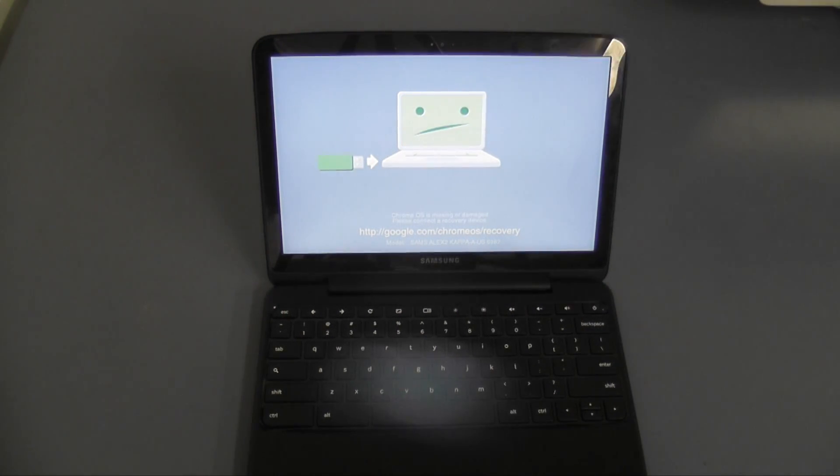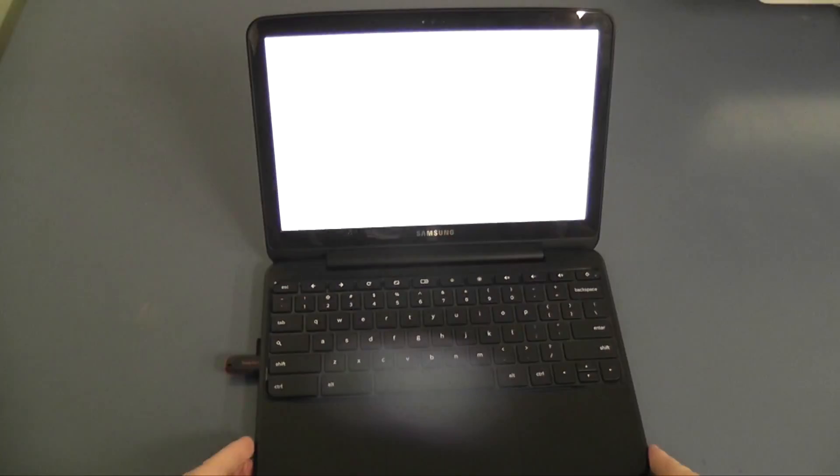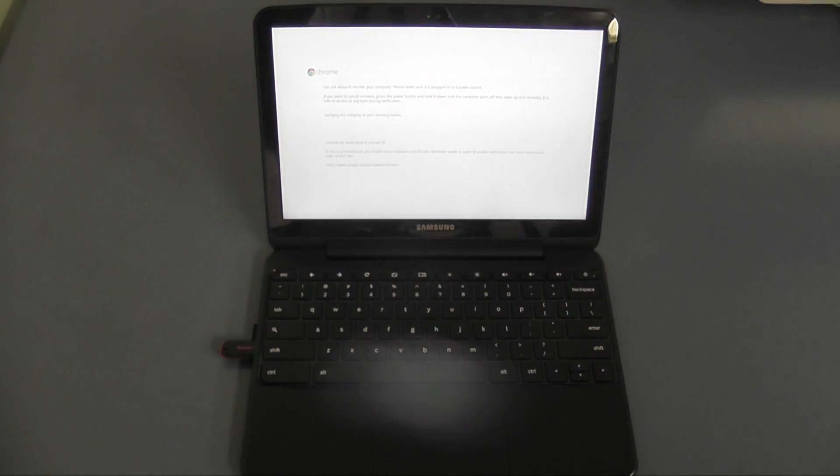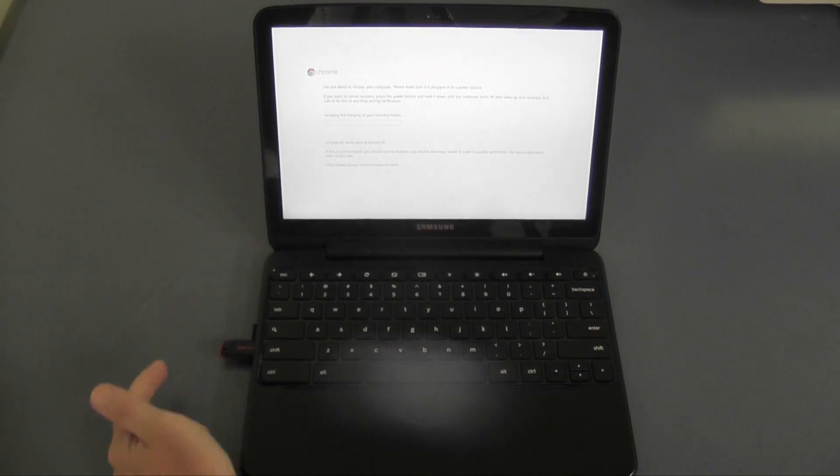So once you type that in and shove an empty flash drive in that USB slot you've created your own Chromebook image on a flash drive.